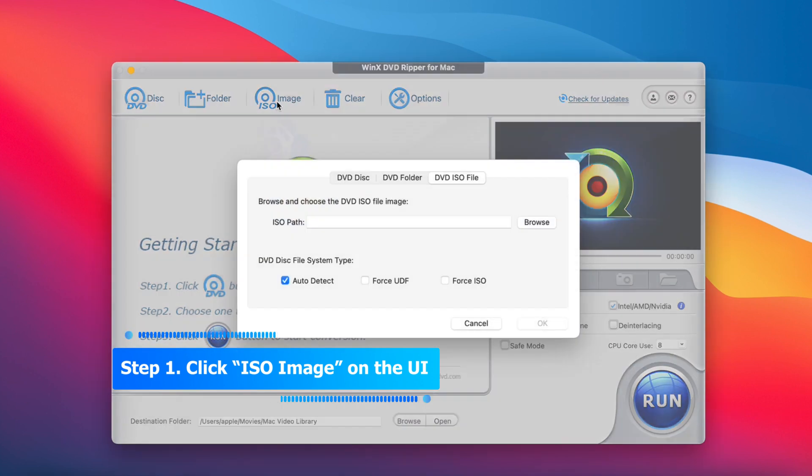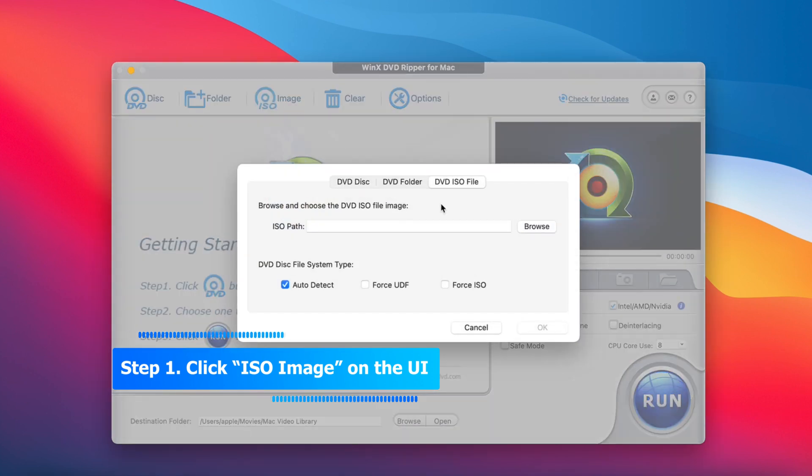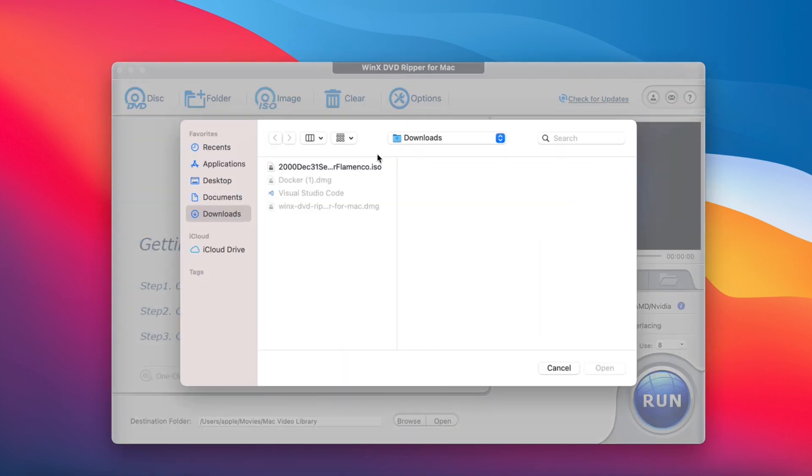Step 1. Launch WinX DVD Ripper and click ISO image icon on the interface to select ISO source.